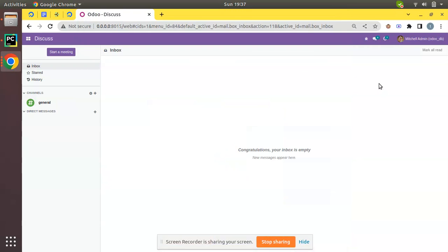Hello, good morning all. Today in this session we are going to discuss the invoicing policy in Odoo. Currently on screen you are seeing Odoo version 15 Community Edition, and the same will apply in Enterprise Edition. In Odoo, there are mainly two types of invoicing policy: one is invoicing based on ordered quantity, and the next one is invoicing based on delivered quantity.